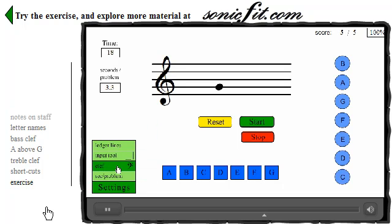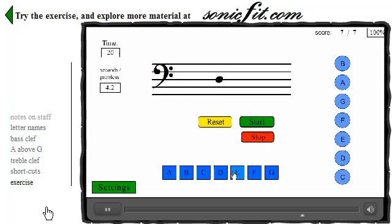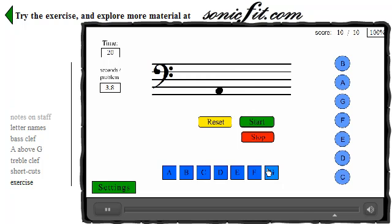Change settings to bass clef, and the next problem will be in bass clef. Bass clef spaces: A-C-E-G — so that one's E. A-C-E — between C and E: C-D-E, so that would be D. And again, you want to get until you're really fast with these.